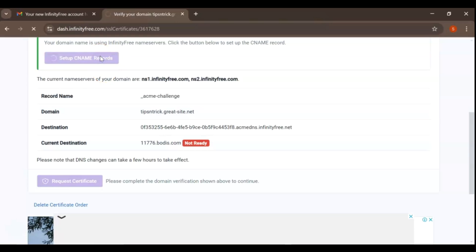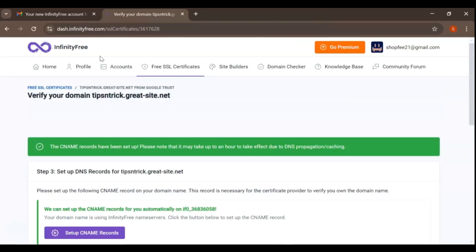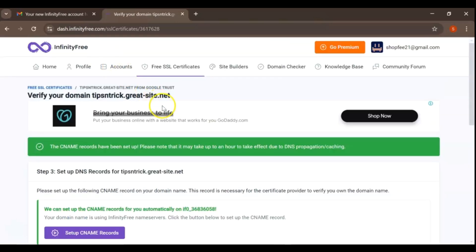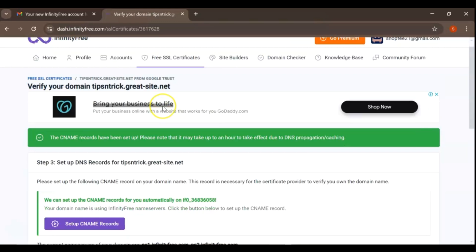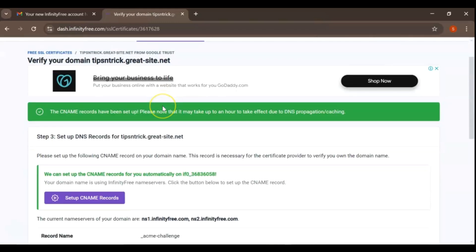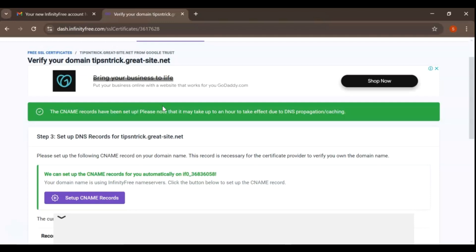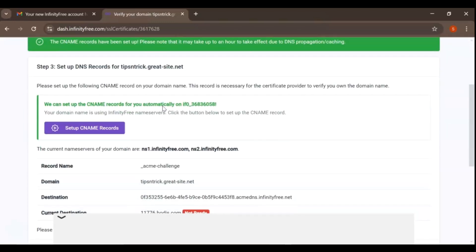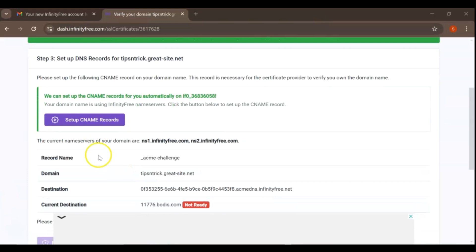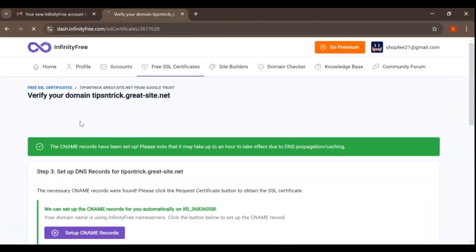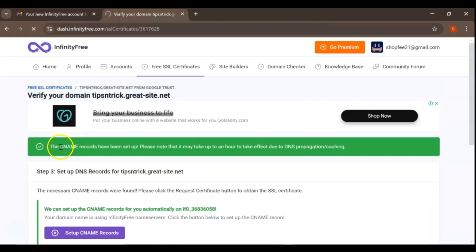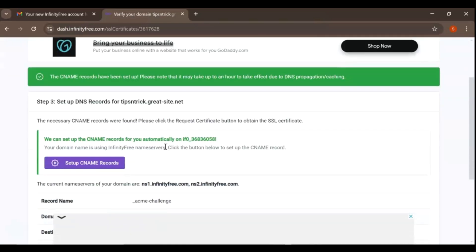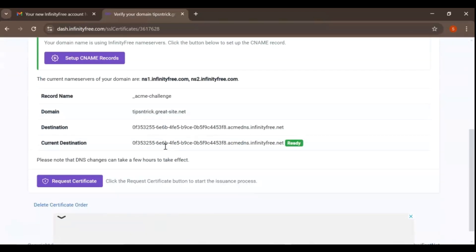To verify that you own the domain, you'll need to set up name records. CNAME, or canonical name records, are a type of DNS record that maps an alias name to a true or canonical domain name. Once you've added the name records, it may take some time, sometimes a few hours, for the DNS changes to propagate.